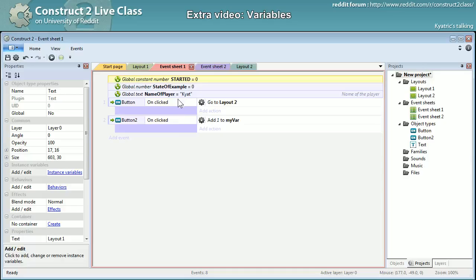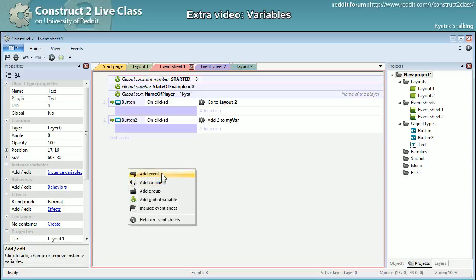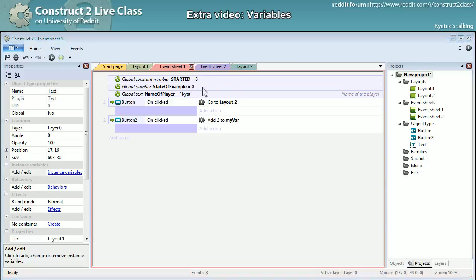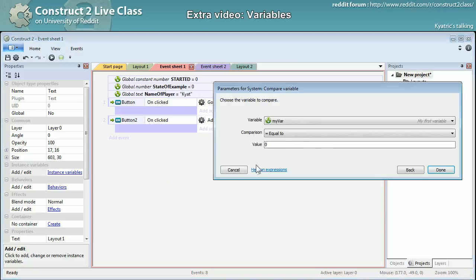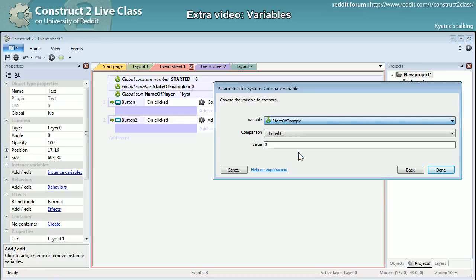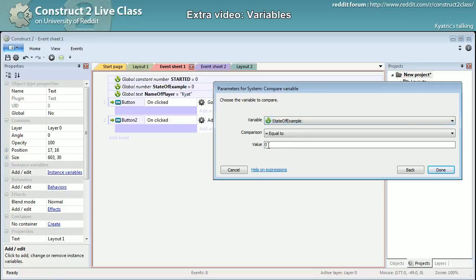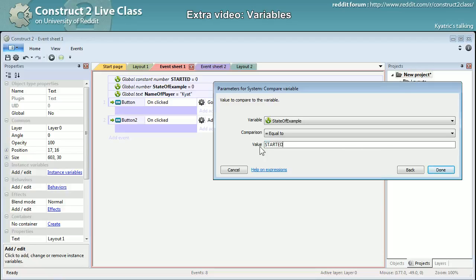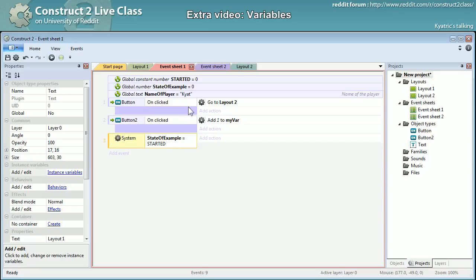So for example, I could add an event compare variable and check that state_of_example is equal to started. It means that state_of_example is equal to zero because started is equal to zero.